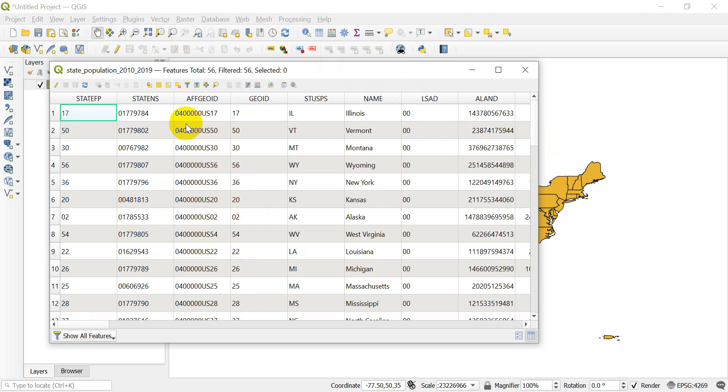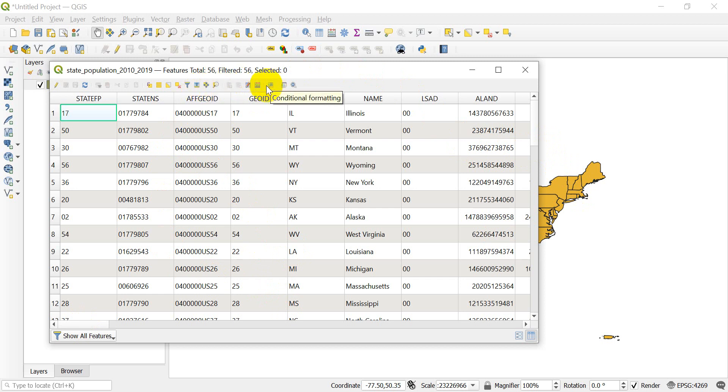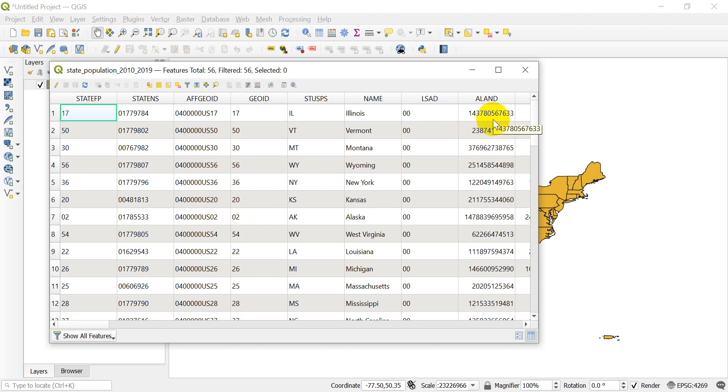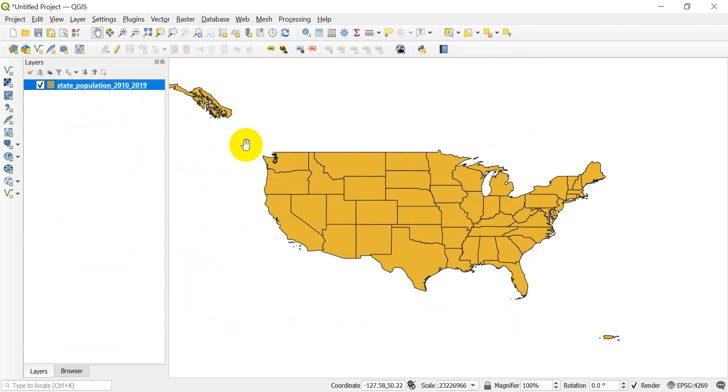You'll notice if you scan the attribute table options and tools there are not any tools here to actually export this file. So I can't just save this table. What I can do is I can save the entire shapefile in Excel format. So let's go ahead and I'll show you how to do that.